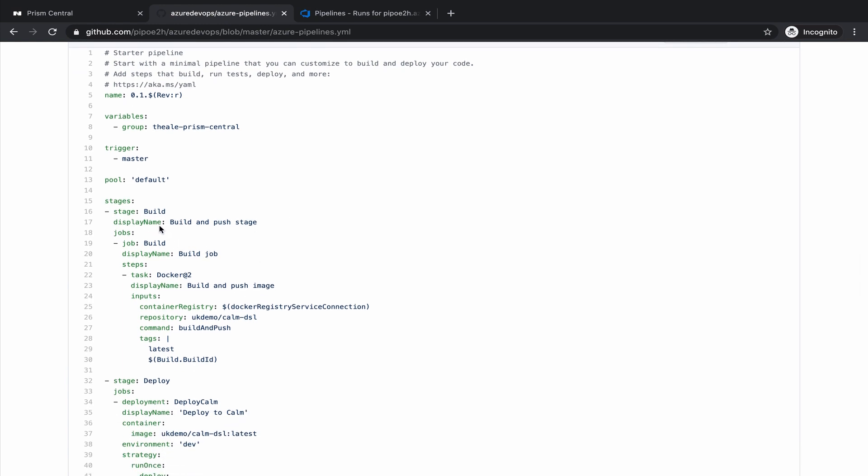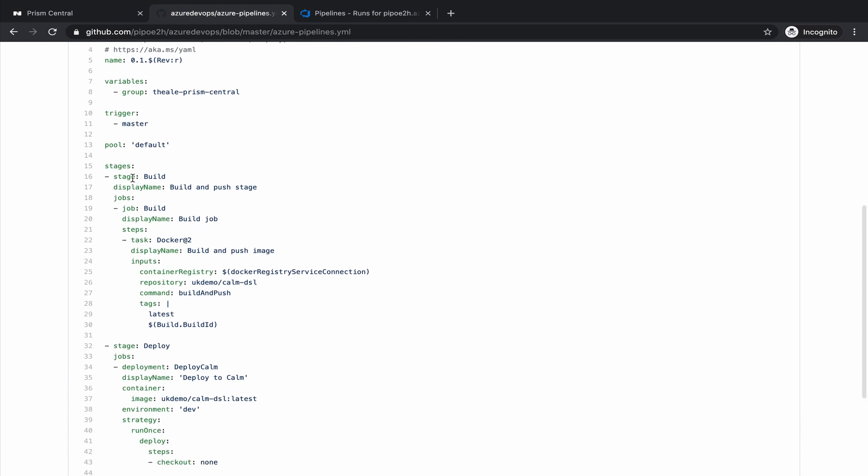So we have here different stages. The first one is build. On this build, what we are doing is just to compile a container that is running the Calm DSL CLI. That CLI will give you the ability to compile blueprints, to launch applications, and operate your Calm instance.